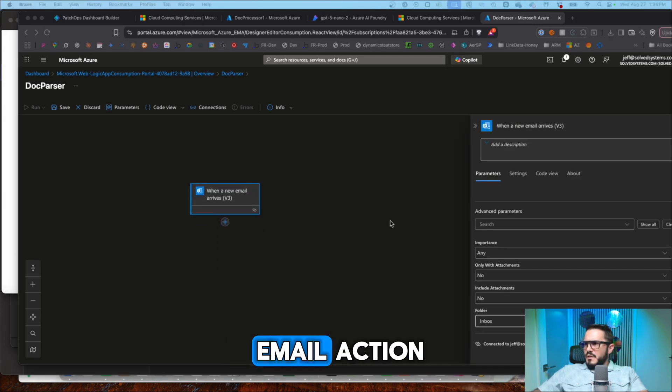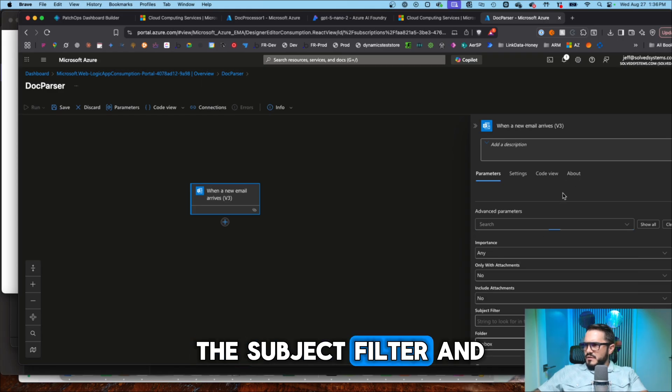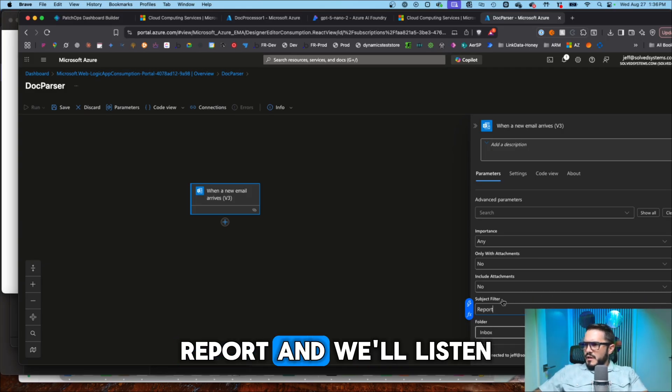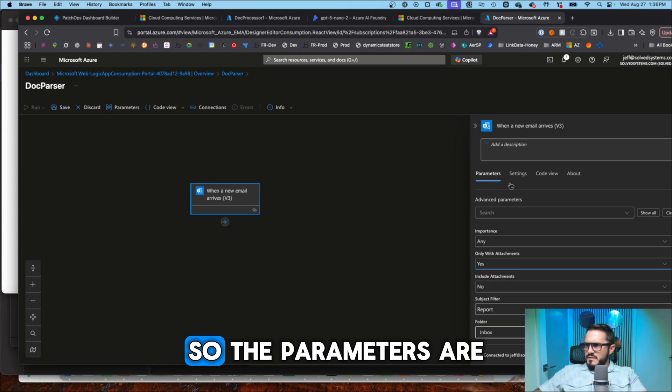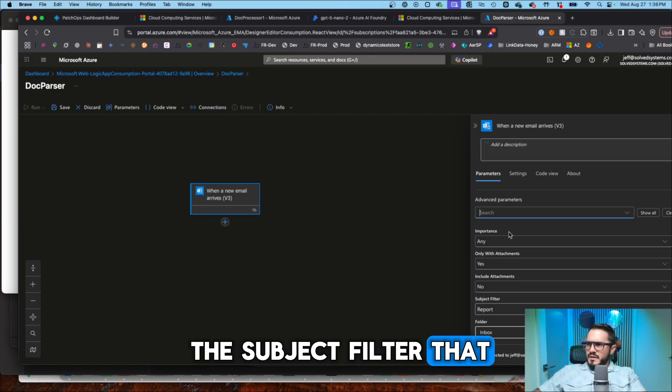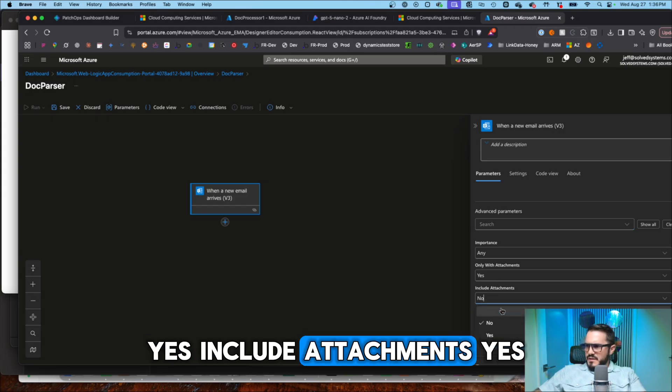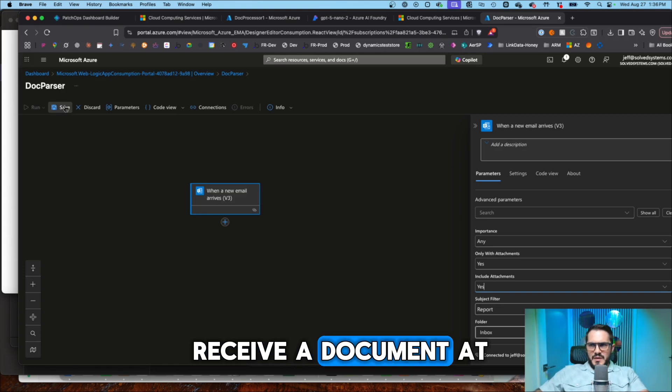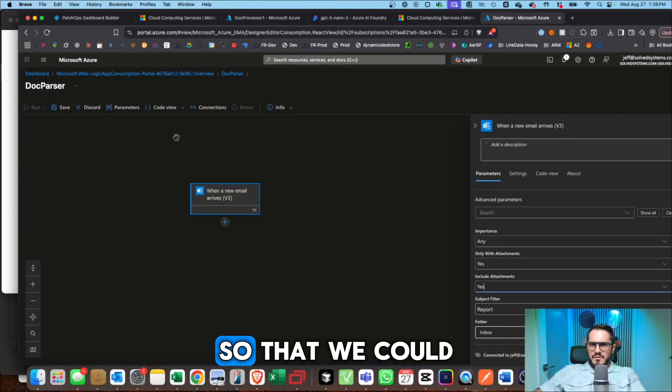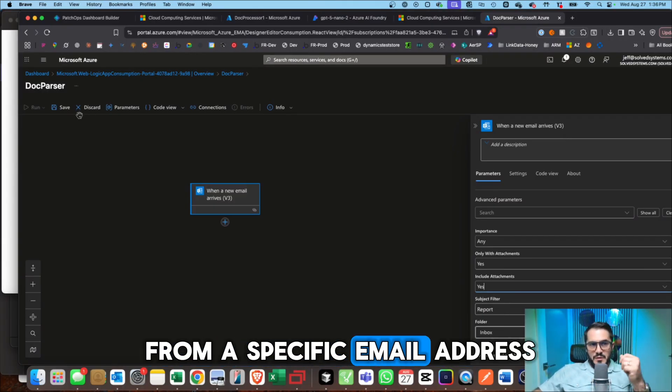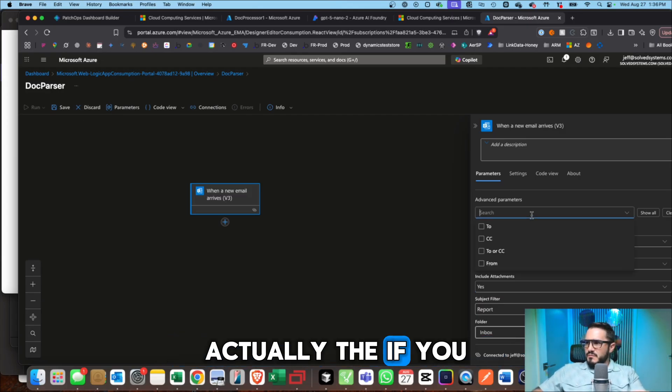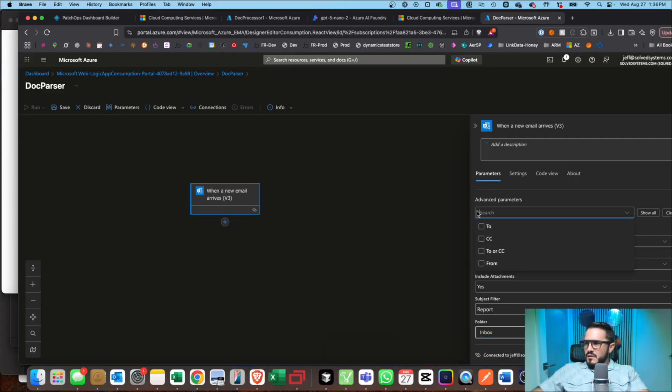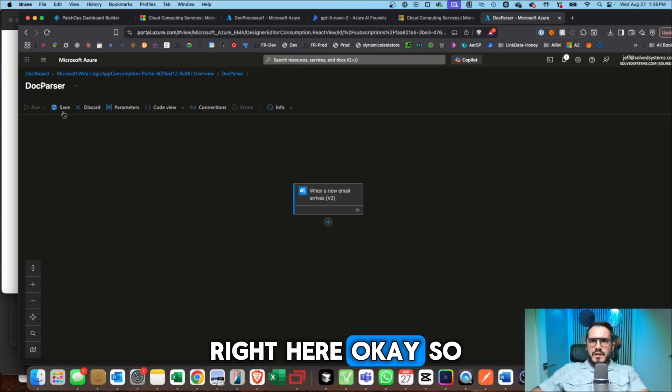So we added the email action and then we'll get the subject filter. And we'll say report and we'll listen to the inbox only with attachments. So the parameters are the subject filter that I'll add it in here. Importance any, only with attachments yes, include attachments yes. And then that'll get us the ability to receive a document out of email only with this filter. So that we could filter out if this is coming from a specific email address and or a specific subject. Actually, if you were to get it from a specific email address, it would be the from right here. Okay, so we'll save this.